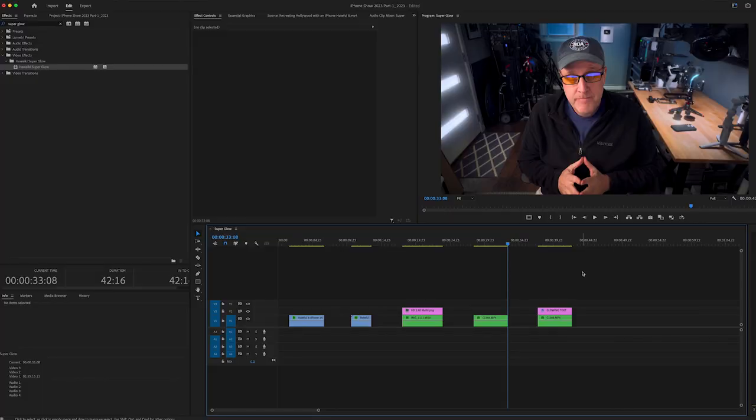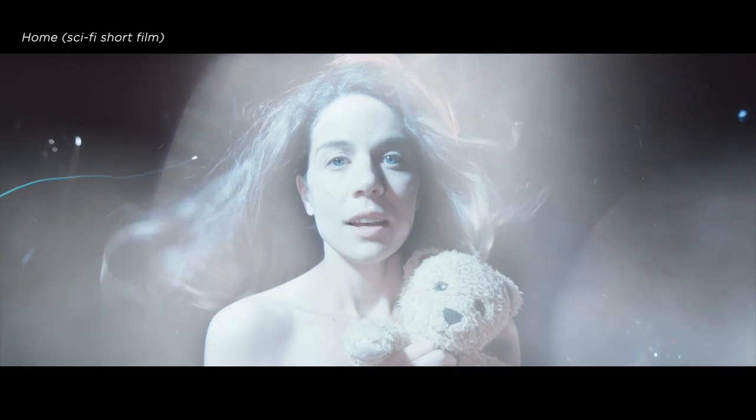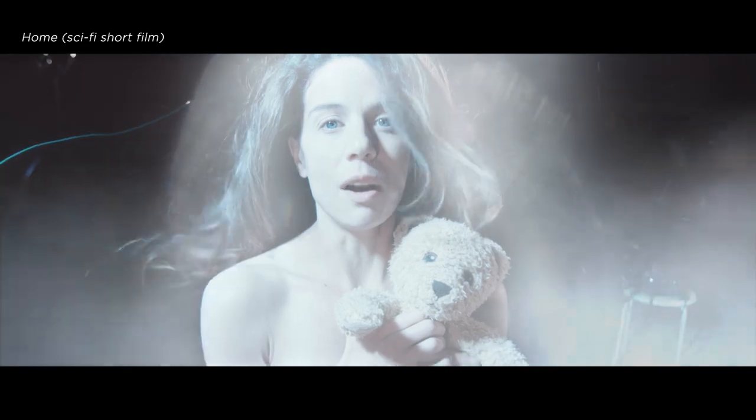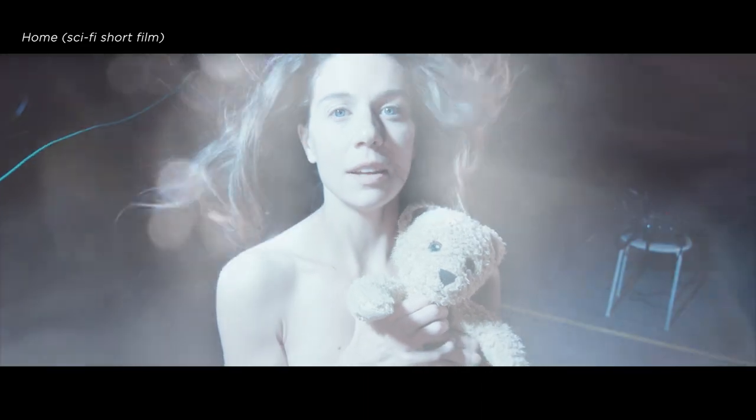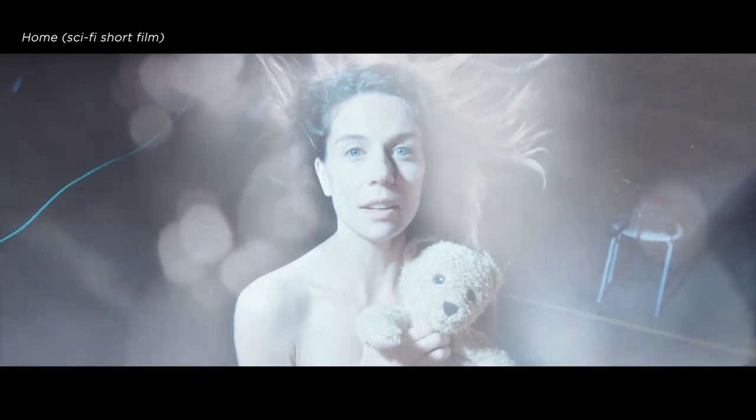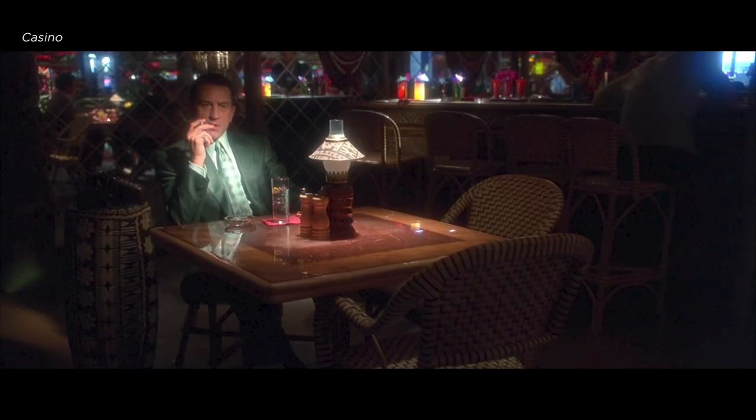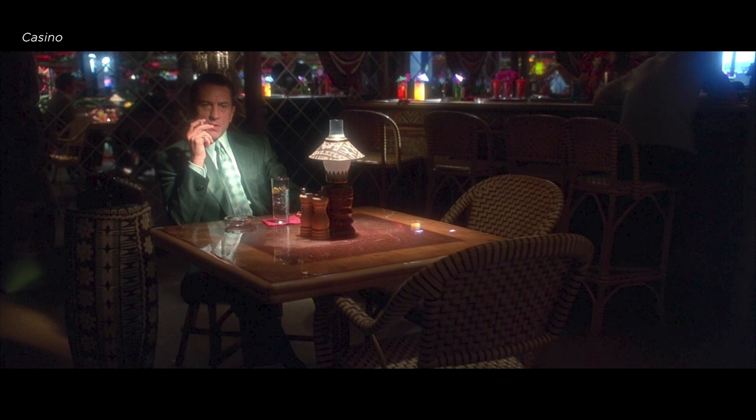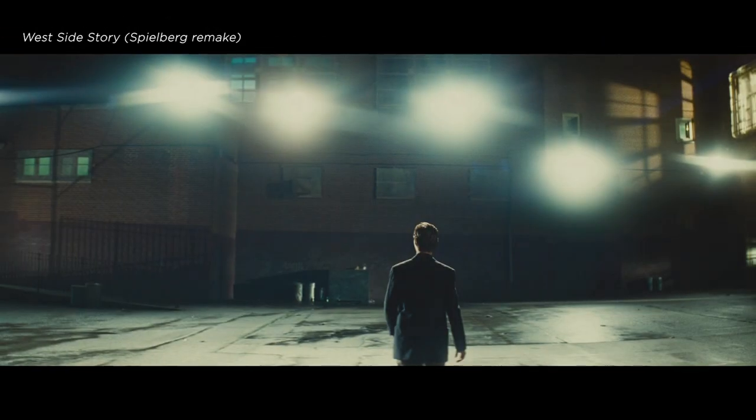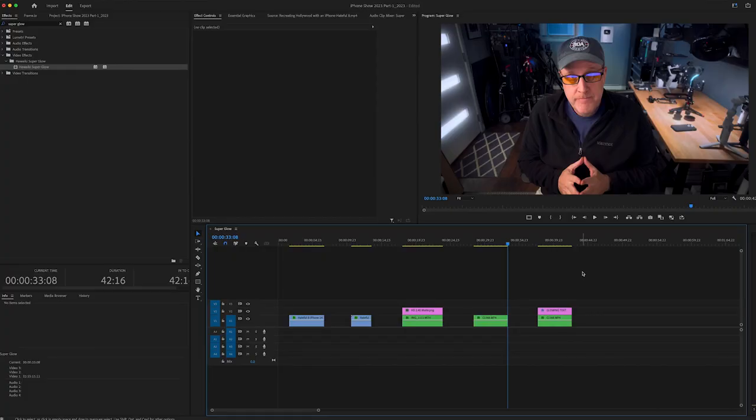For me in narrative work, glows are cool for sci-fi looks or for softening looks, stylized looks, but also for vintage looks. Think of a period piece like the 1940s, 50s, 60s, whatever it may be. You add a glow to that to maybe give it a nostalgic feel. You could also do it if there was a dream sequence or something in a movie.